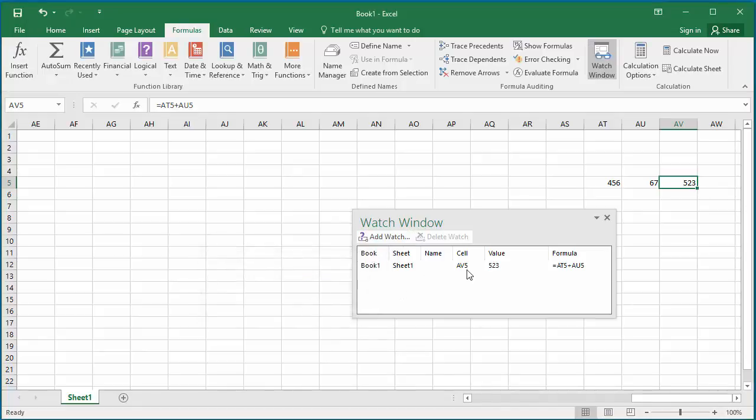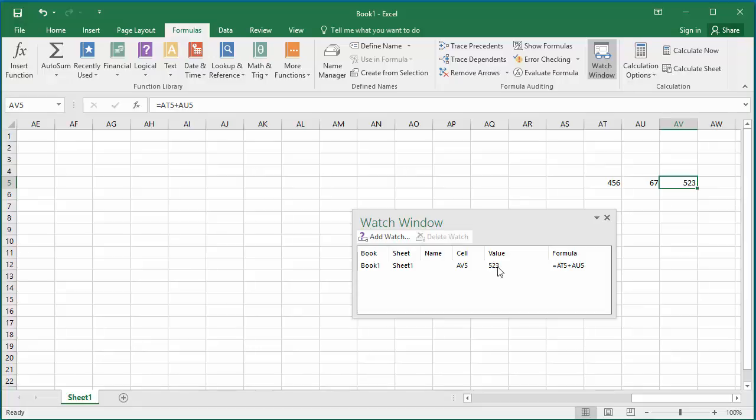You can see cell AV5 is added to the watch window. Watch window displays cell identifier, its current value, and also the formula.